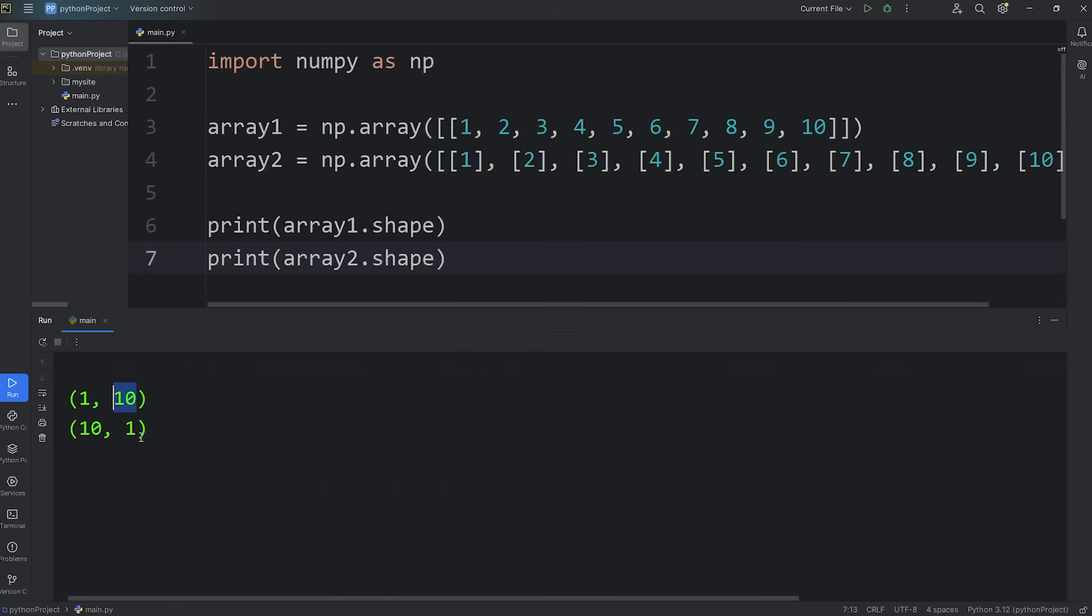For the number of columns, they're compatible. They either match, or one of them is a 1. For the number of rows, they are compatible. They either match, or one of them is a 1. So we can broadcast them.